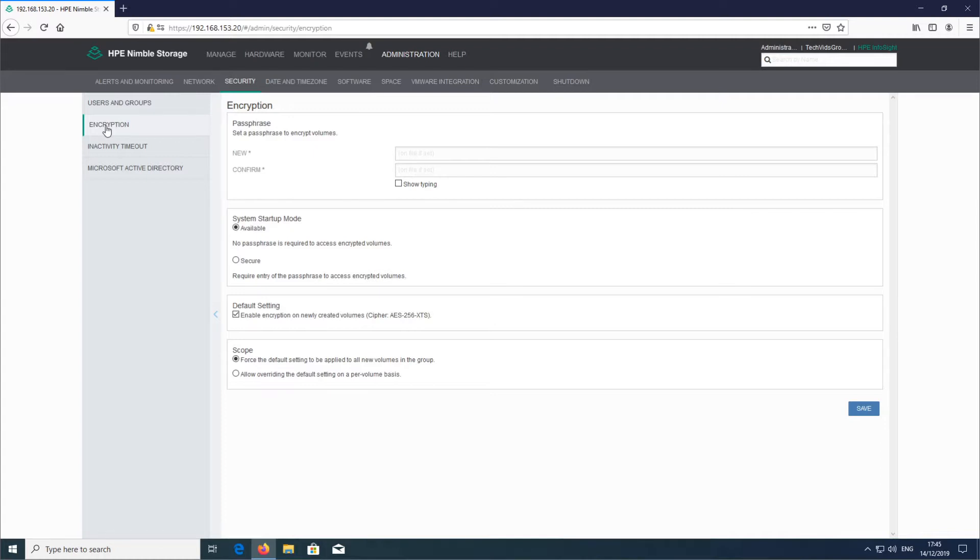It's pretty self-explanatory, but before I jump into it, just a couple of things that I want to mention. You need a passphrase in order to enable the encryption. It has to be between eight and sixty-four characters.